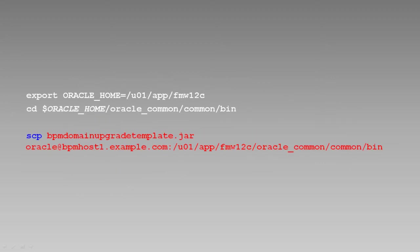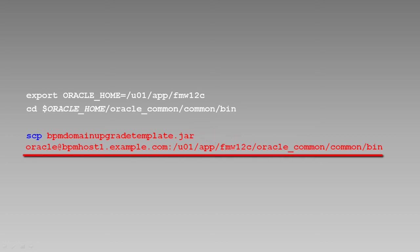Then we'll copy the newly created template file to the remote host. There are a variety of ways to do this. For example, we could use the unix scp or secure copy command. We would invoke the command with the name of the file to be copied, followed by user at hostname colon destination path.